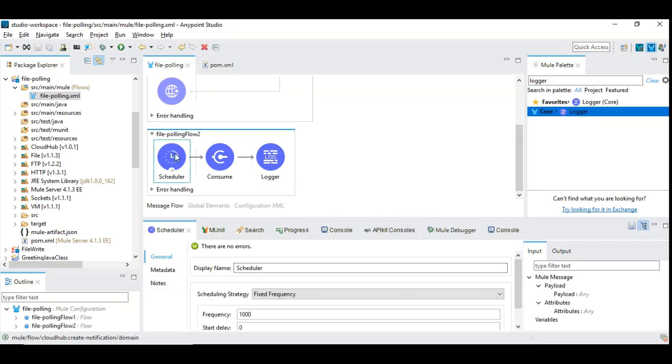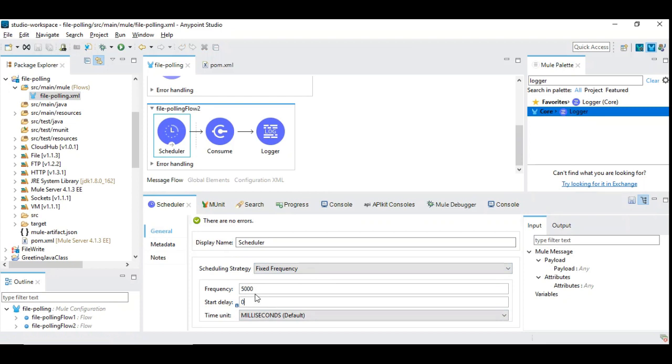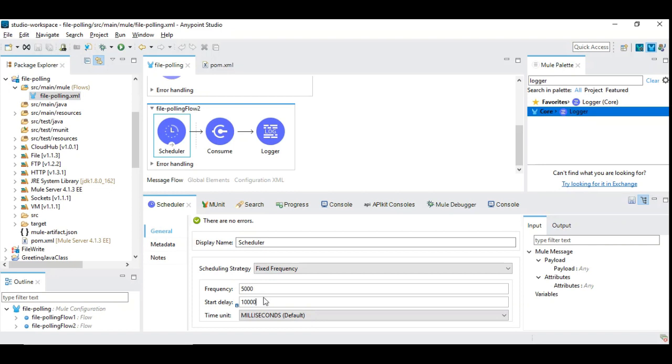We are going to configure the scheduler carefully. Frequency is going to be 5000 which is 5 seconds. And always there is a start delay that is important. Sometimes the start delay you can even have as 10 seconds. That is because at times you might receive a big file, an incoming file that you might need to process which contains thousands of records. It will take some time for the listener to get the complete incoming content which might require some start delay which is more than 5 seconds. So we are configuring this way.